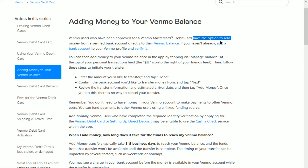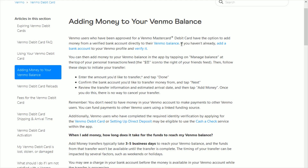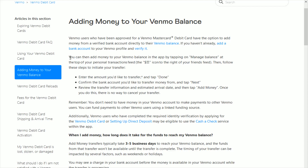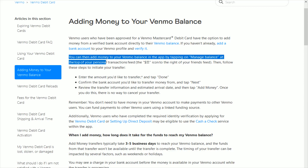Once you have that Venmo Mastercard debit card, this will give you the option to add money from a verified bank account directly to your Venmo balance. If you haven't already, you're going to want to add a bank account to your Venmo profile and verify it. Down in the video description I'll have a separate tutorial video on how you go about adding a bank account to your Venmo profile.